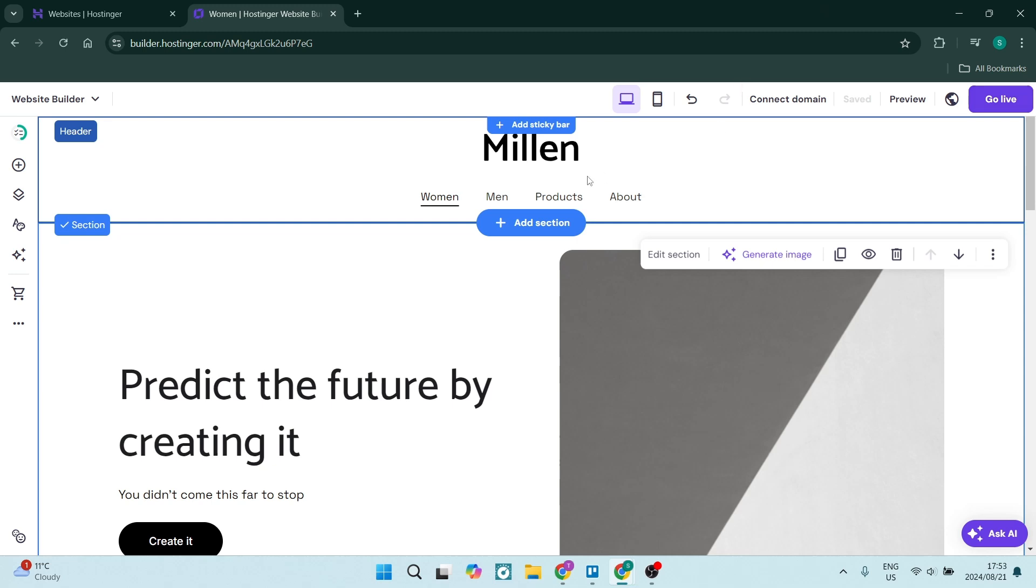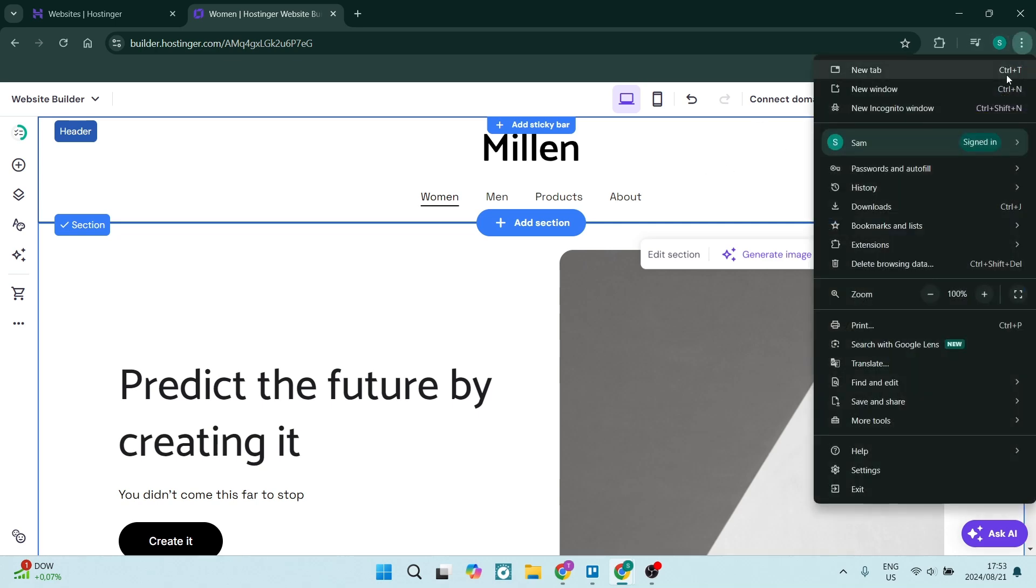One of the other things that you want to check is if you go up to the top right-hand side and hit the three dots, you can come down here to settings.